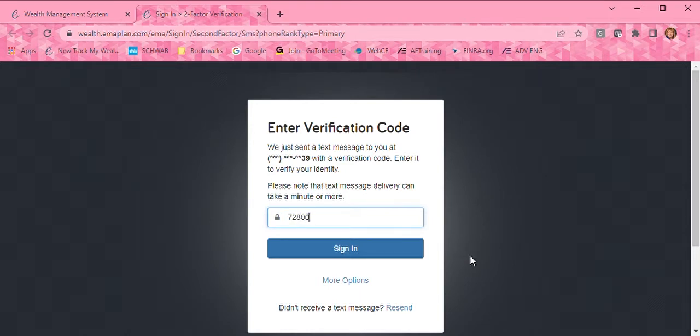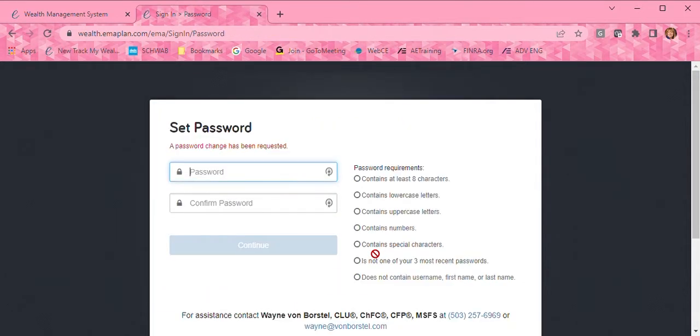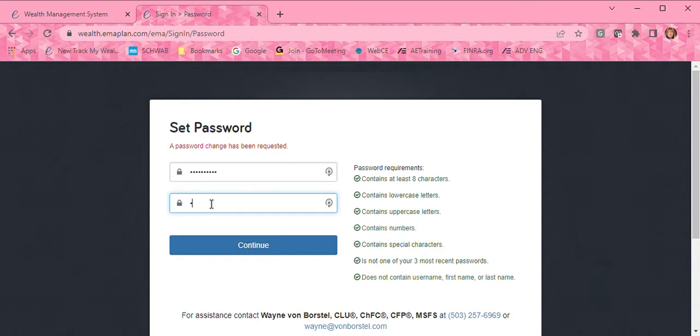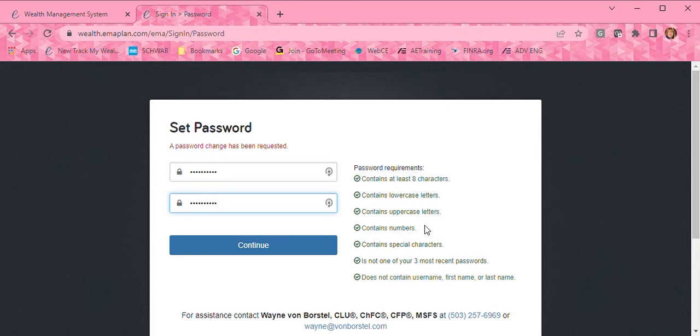Then you'll be prompted to set a new password. There is a list right there on the right to show you what you need to have. Click continue, and then you should be in the system.